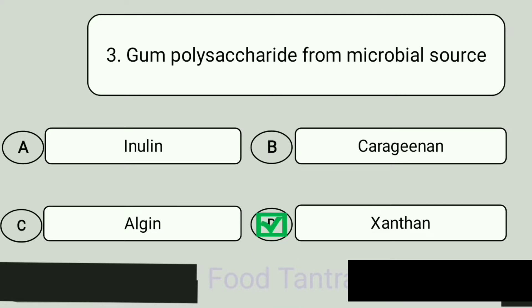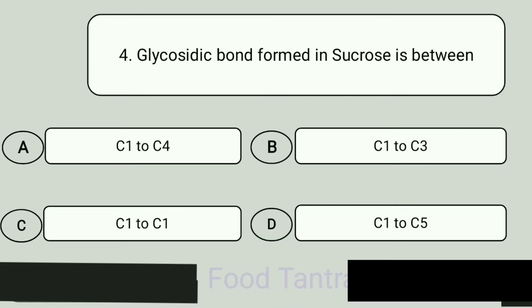Question 4. Glycosidic bond formed in sucrose is between. A: C1 to C4. B: C1 to C3. C: C1 to C1. D: C1 to C5. Answer is C1 to C1.